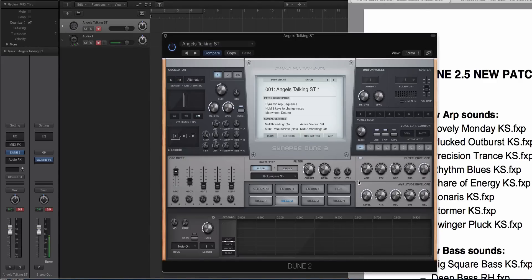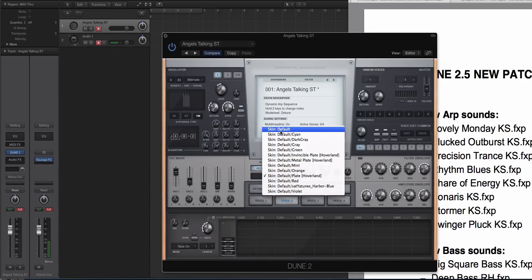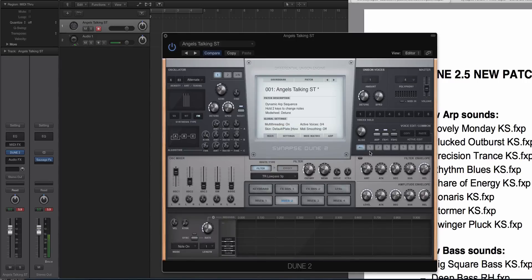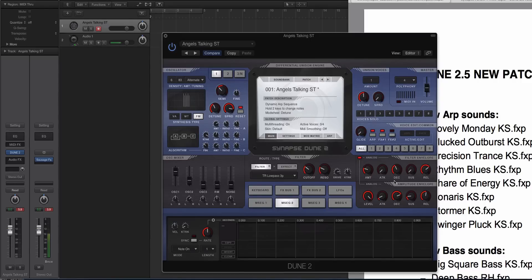And then we also have a new envelope feature, which is this analog switch. You can see here that unfortunately, this theme doesn't have it because this theme existed before Synapse Audio 2.5. But if I go to the default, you'll see here now it says analog. So this is a little analog switch. And what it does is it puts the filter envelopes and the amplitude envelopes into an analog mode. We'll talk about that in a little bit after we demo some of the presets.